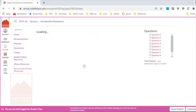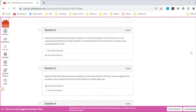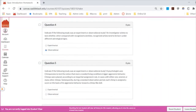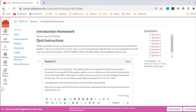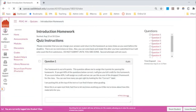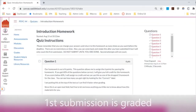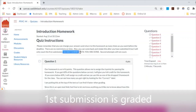In the homework instructions, it says you can change your answers and return to the homework as many times as you want before submitting. Your answers will be saved if you leave the page and come back. You can try to answer, go read the book or watch another video, and then come back. But once you submit it, it's done and it's mine to grade. So do not submit until you are completely done.